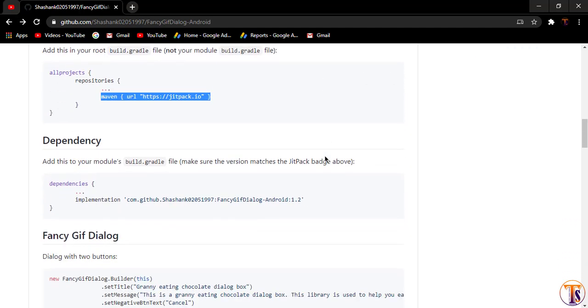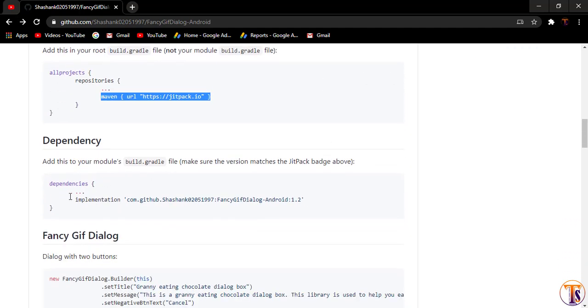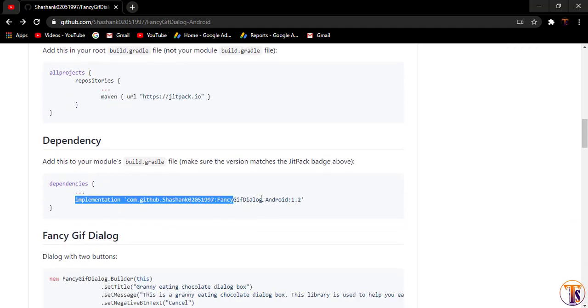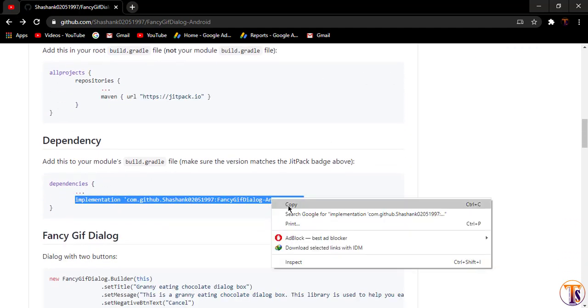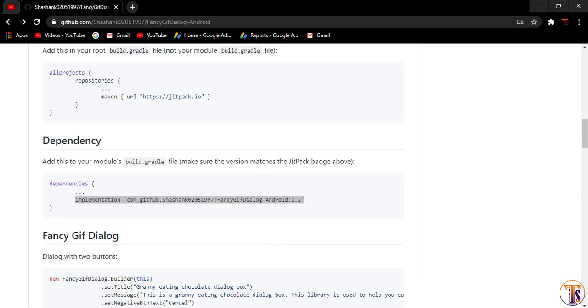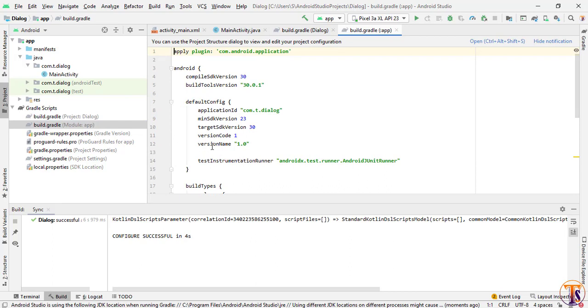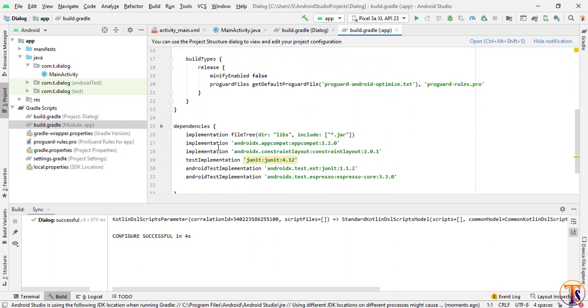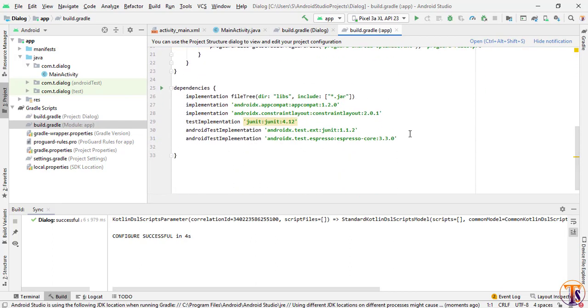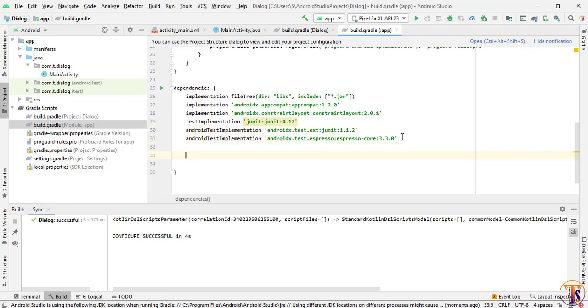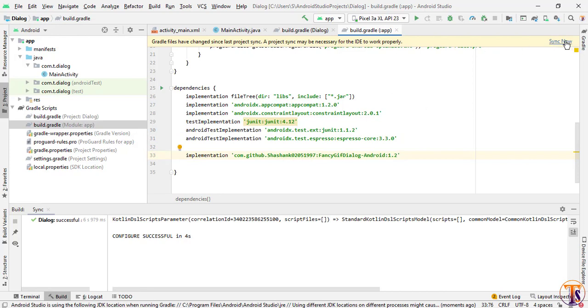Now go to our dependency. Here we will copy this dependency and go to Android Studio. Here we will paste this dependency inside this build.gradle module file. Scroll down and paste that dependency. Now click on sync now.